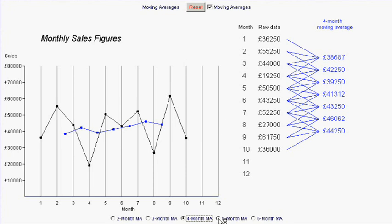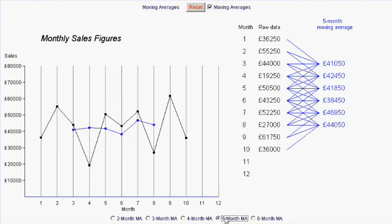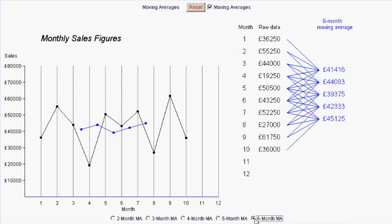And it's a similar story with five-month and six-month moving averages.